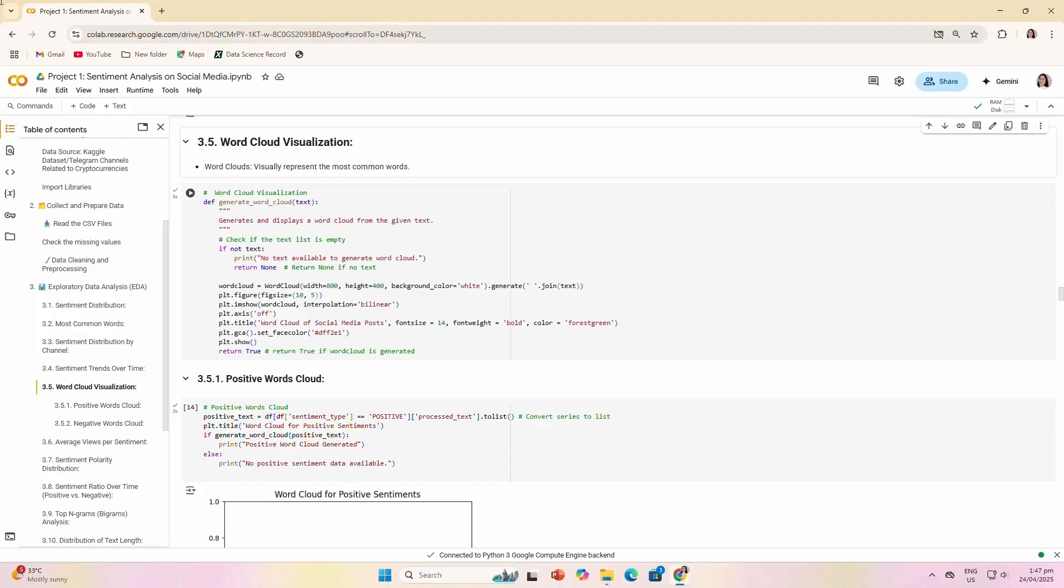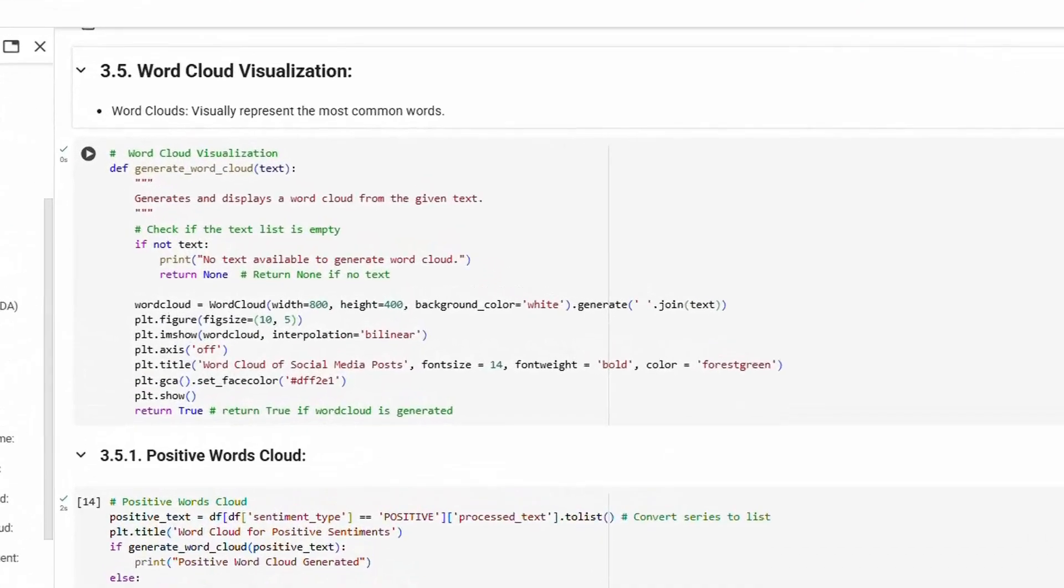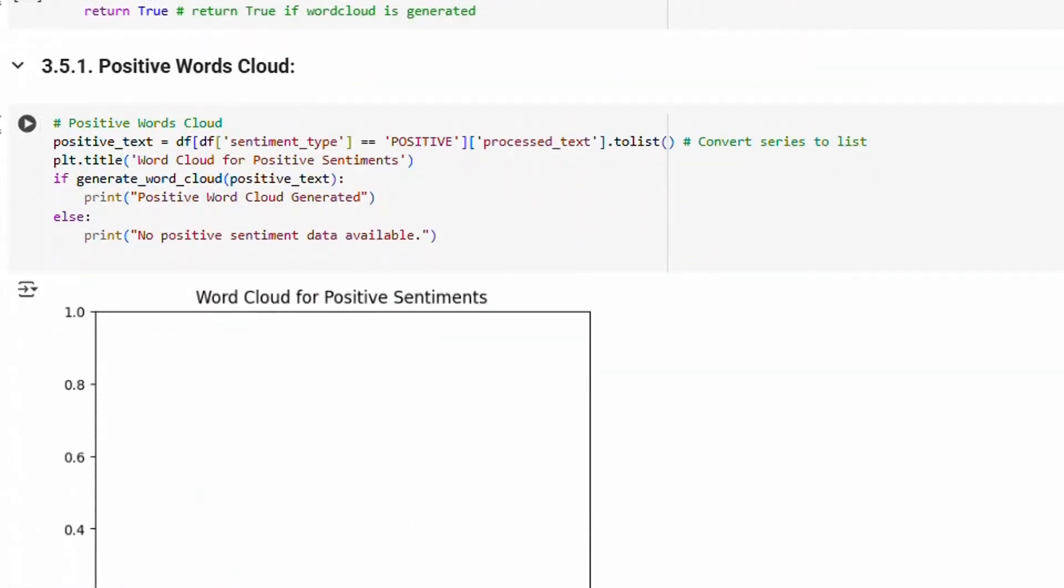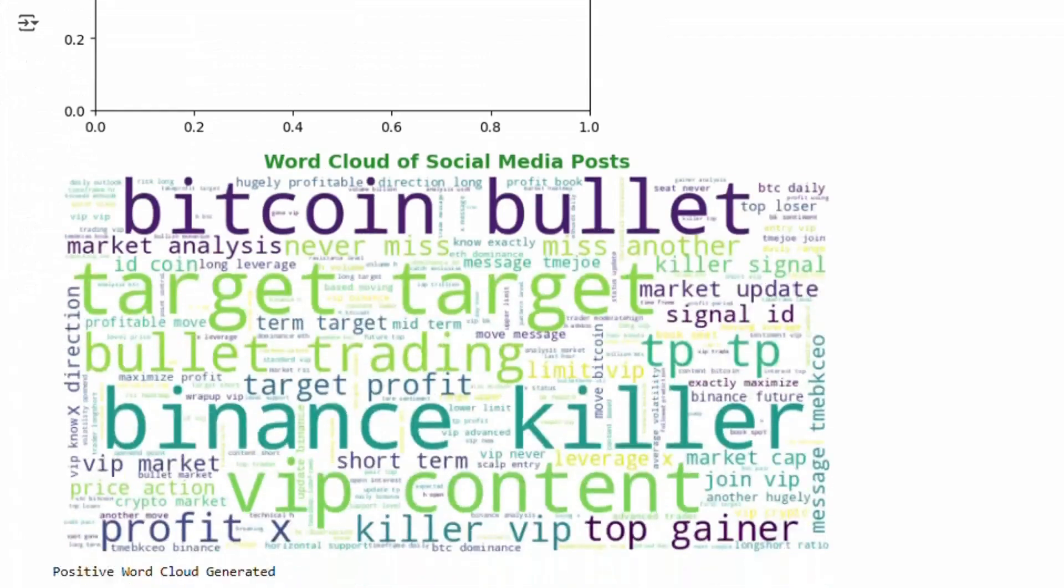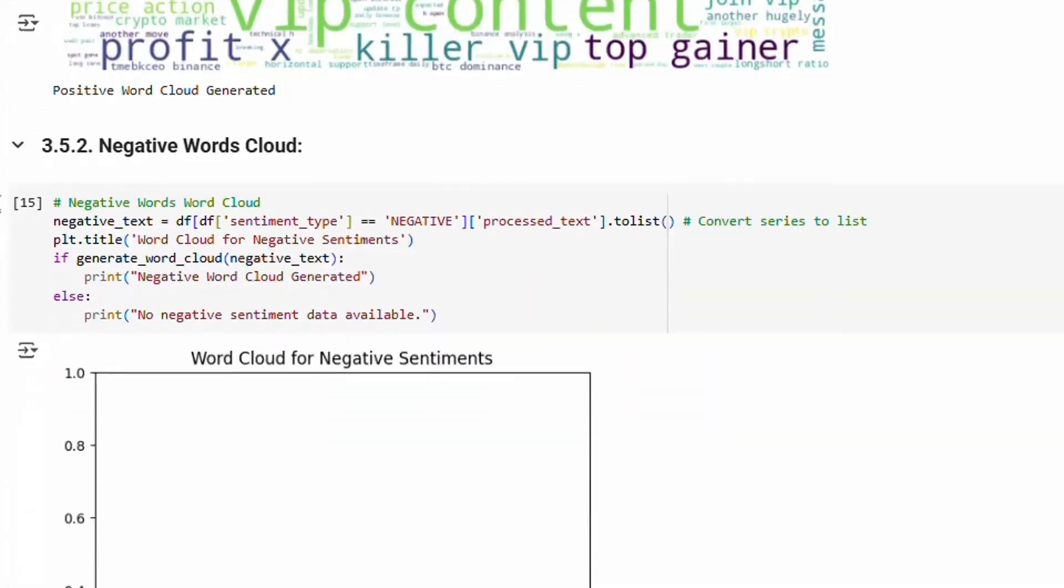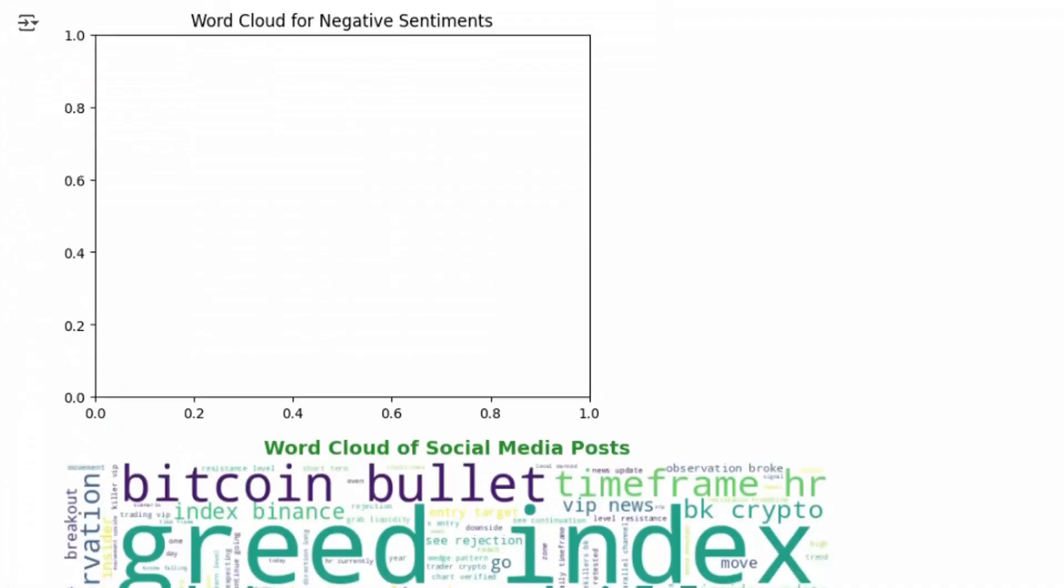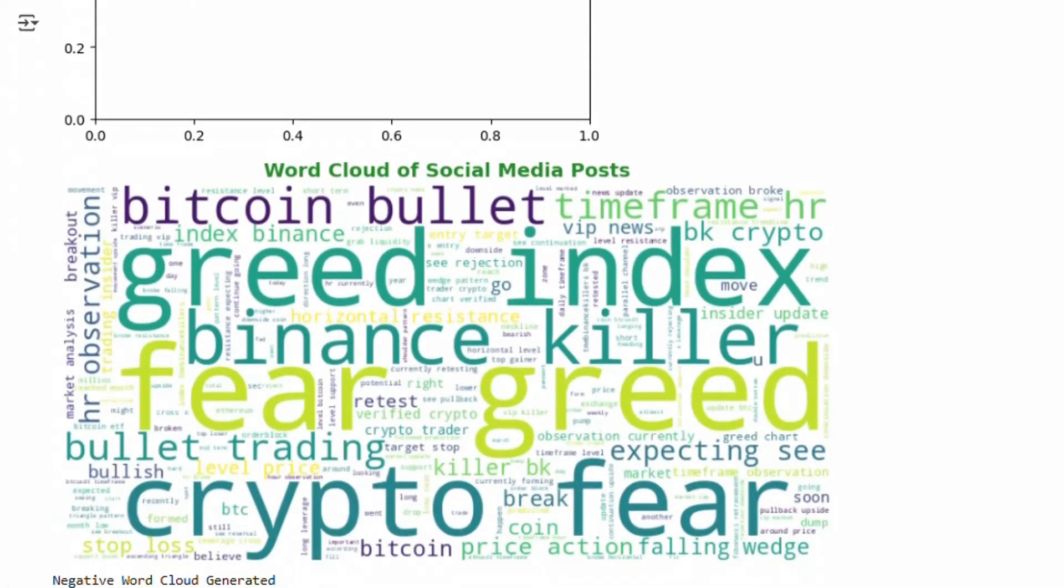Word cloud visualization: We then looked at a word cloud visualization for positive and negative words. This helps us understand, at a glance, the key themes associated with each sentiment.